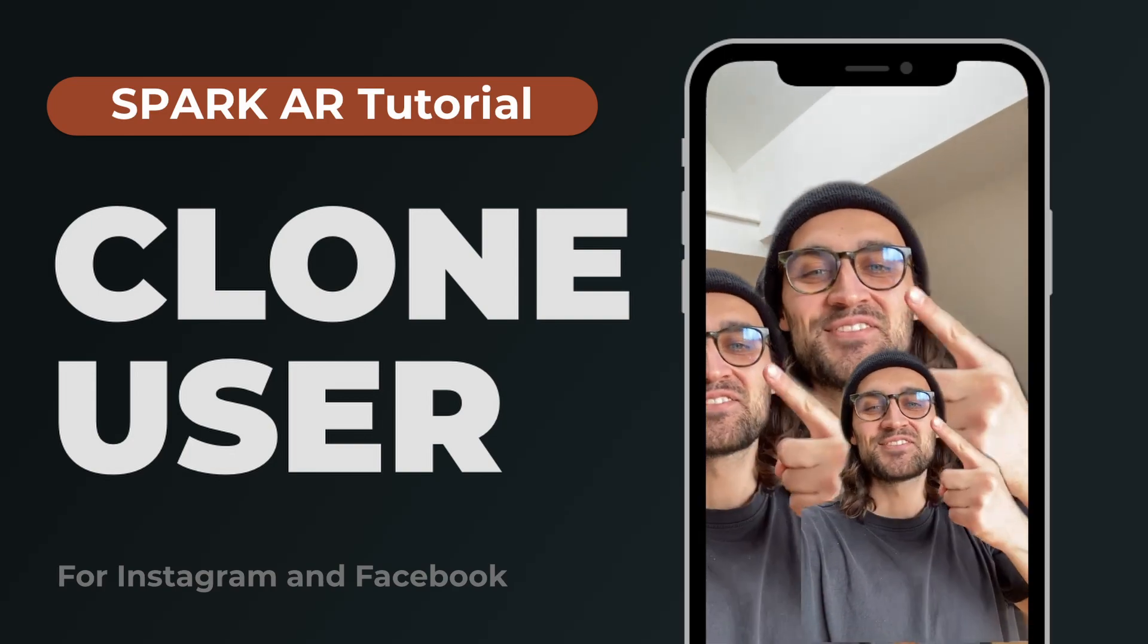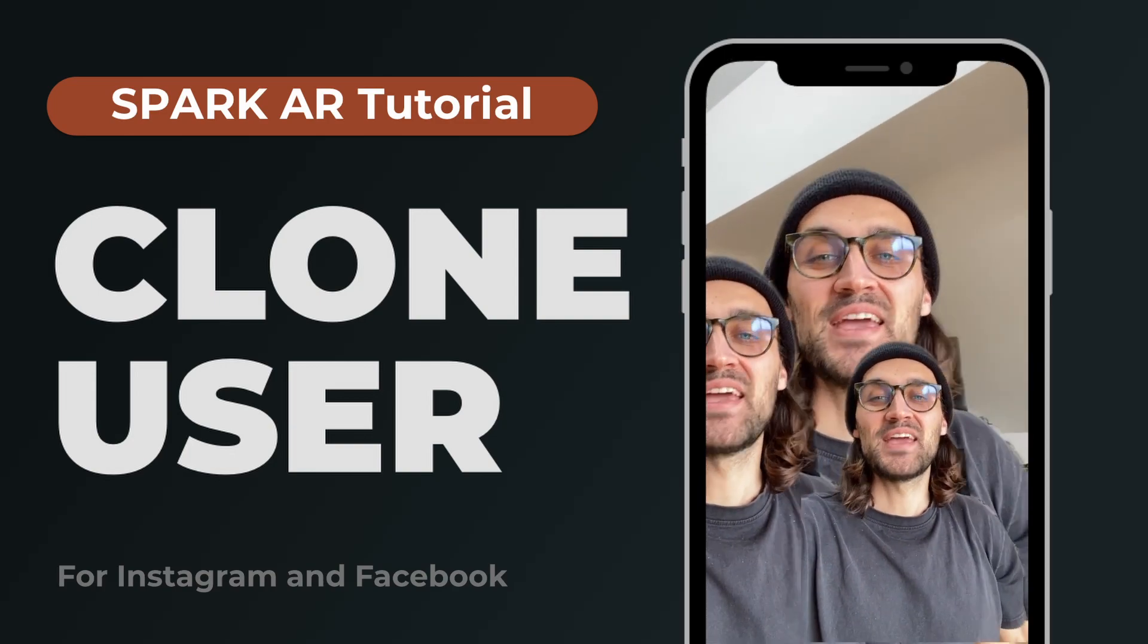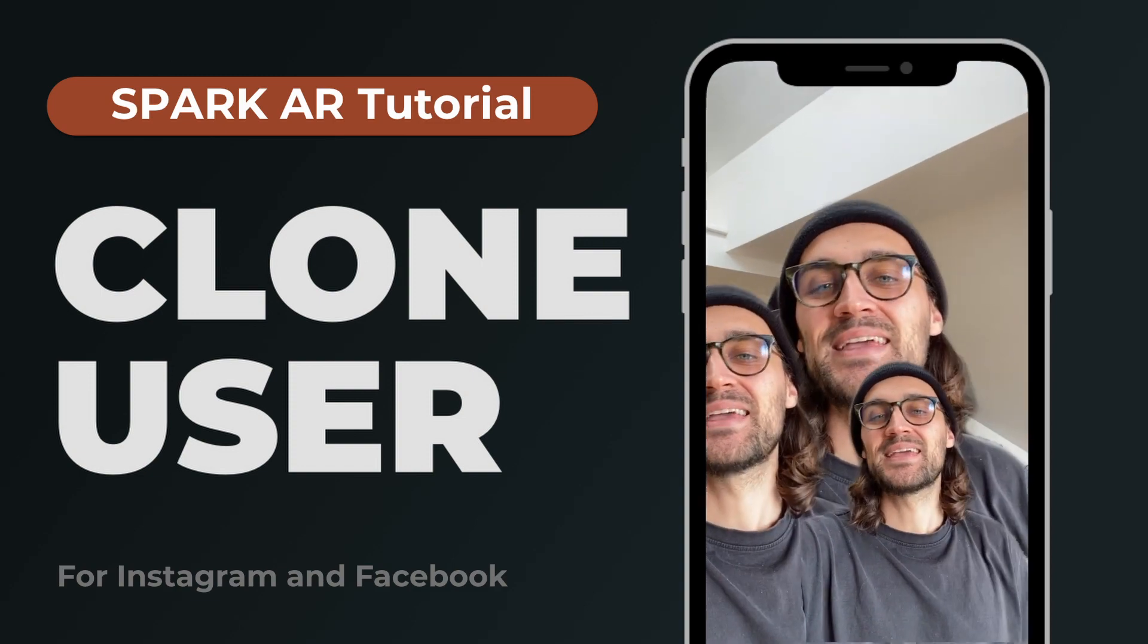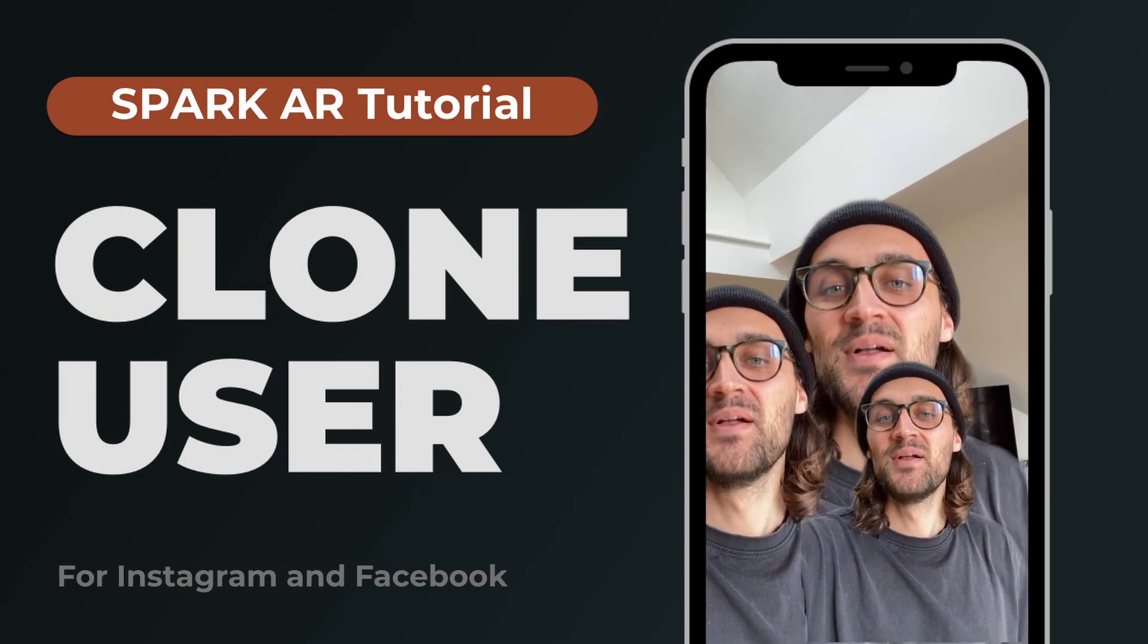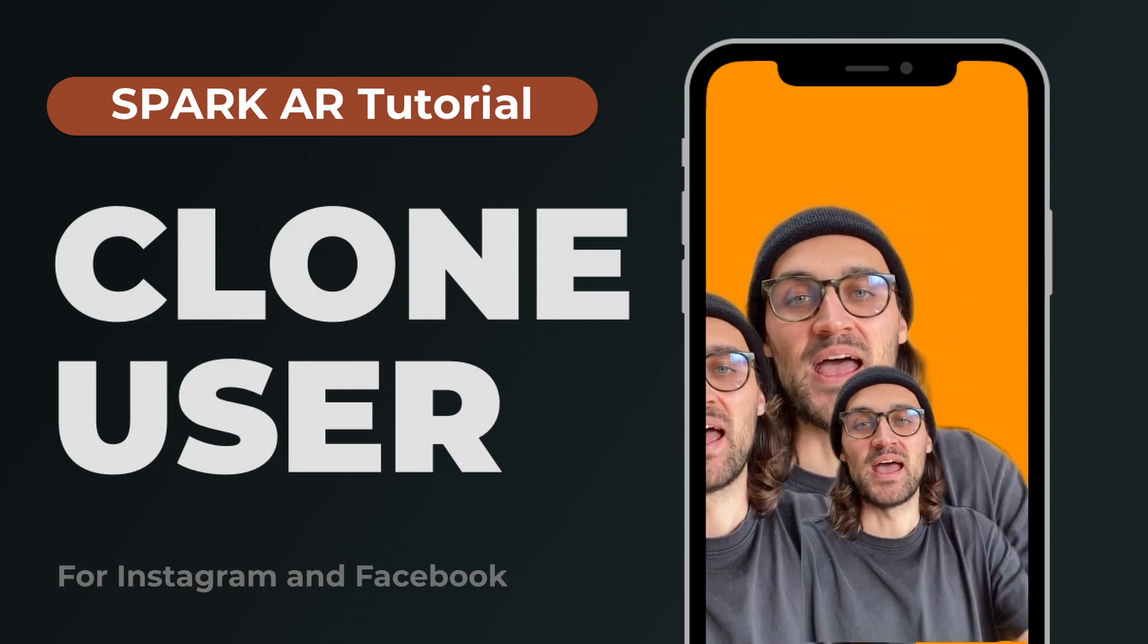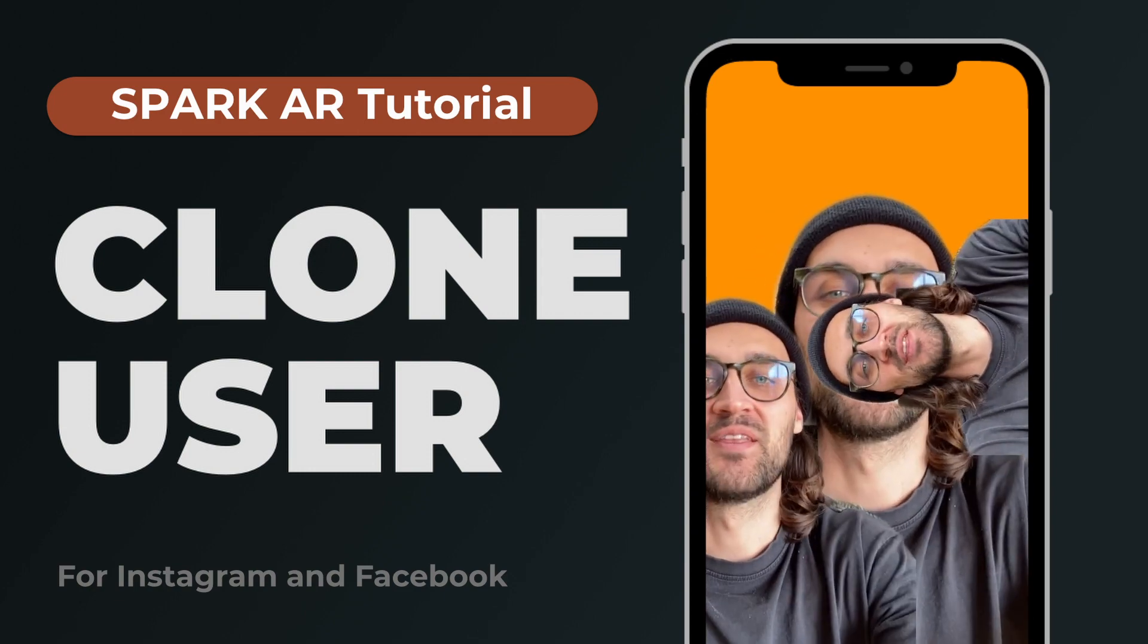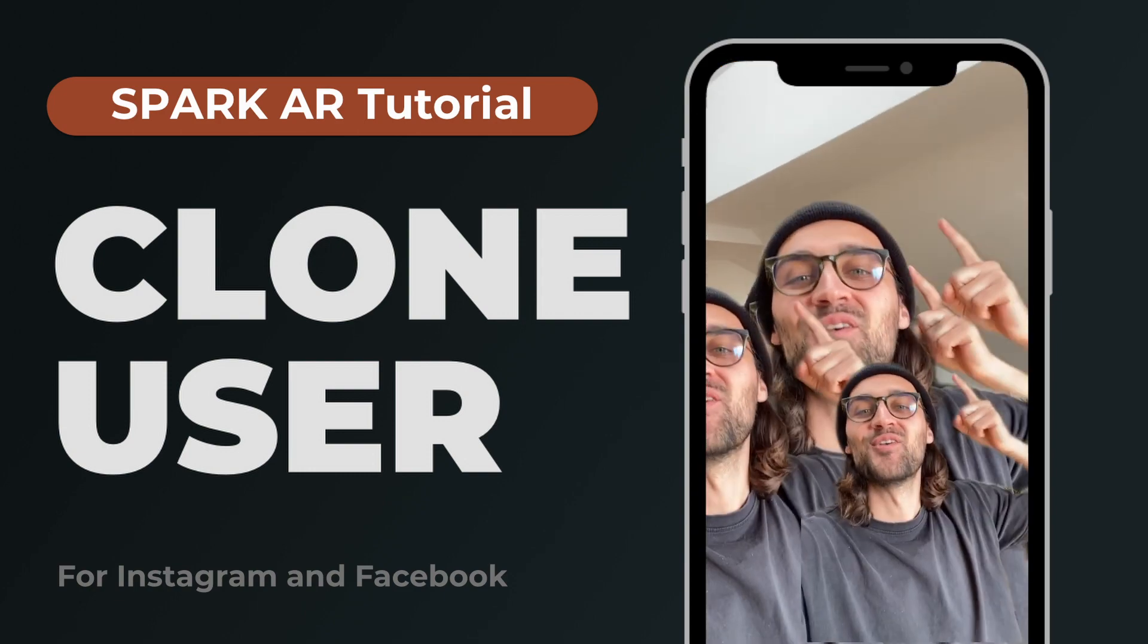Hey guys, in this tutorial I want to show you how you can clone the user like this in Spark AR Studio. We will also apply a background to it and do some different variations of it.